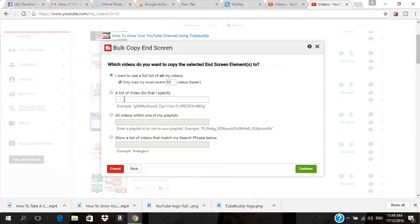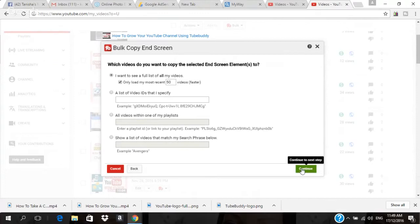You can also add a list of specific video IDs, or all videos within one playlist — so if you have a few videos in a playlist, you can add the end screen to those videos. You can also show a list of videos that match a search. But I'm going with the 'most recent 50' option, so I'll click 'Continue.'